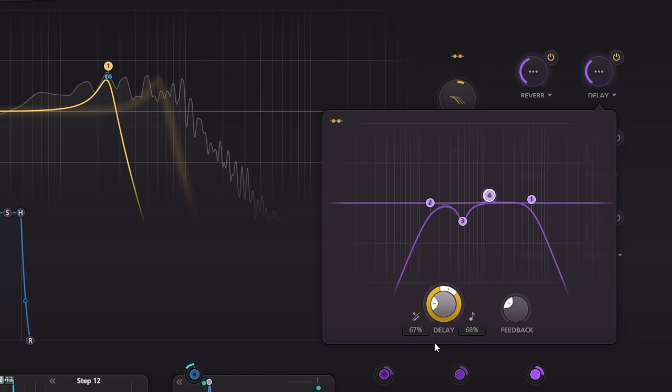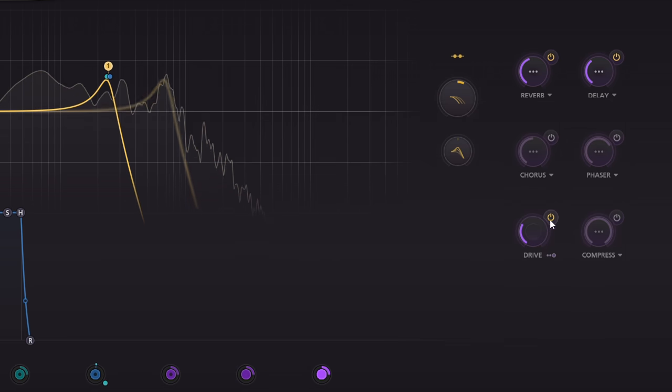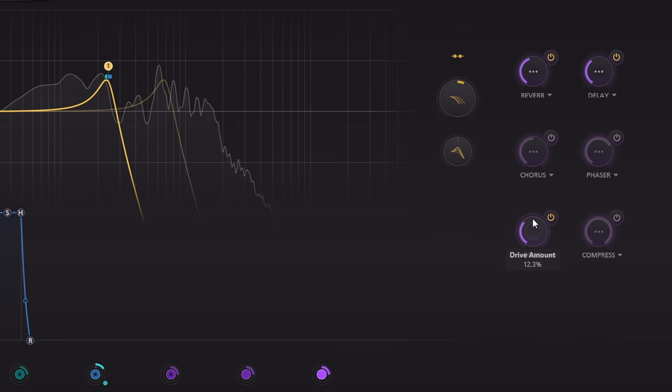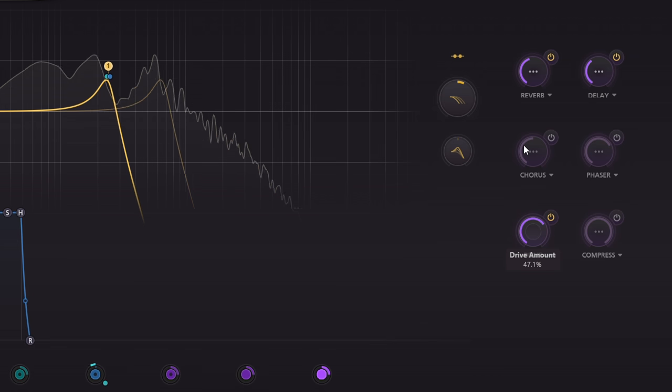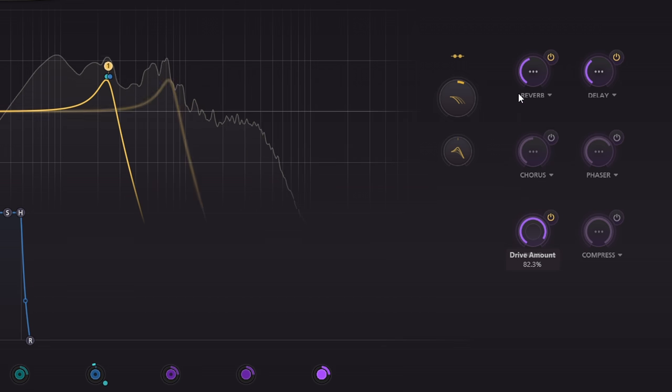Let's also have some distortion. This can be subtle saturation, or more obvious crunch, or utterly filthy depending how you set the knob.